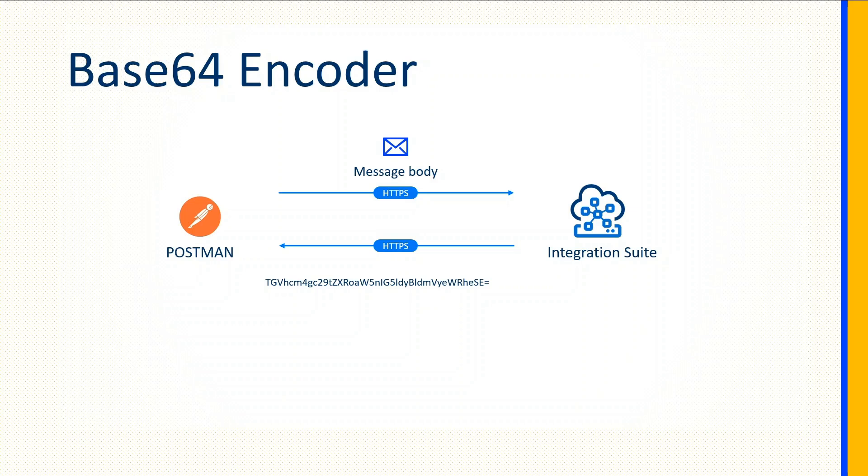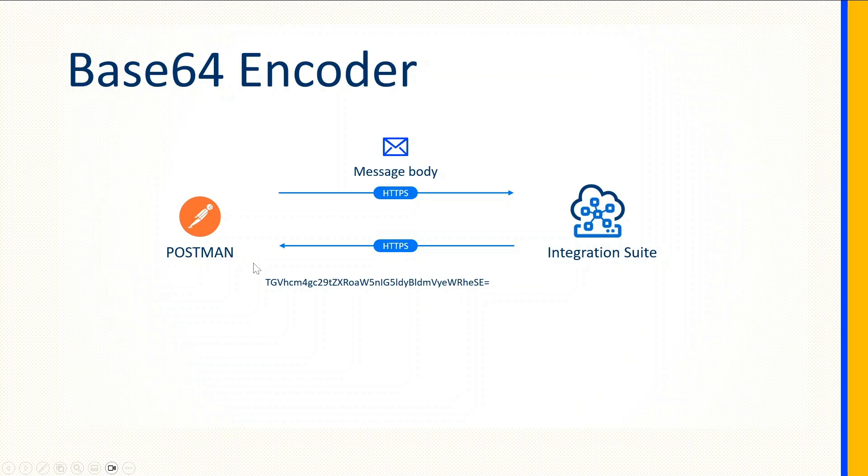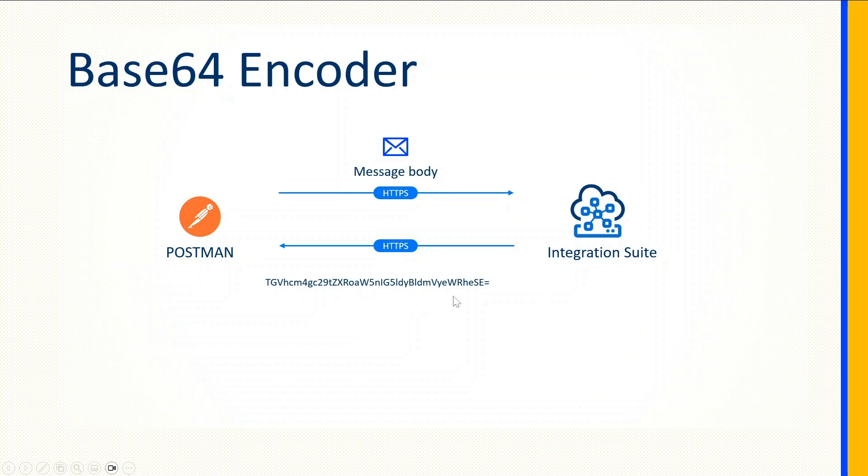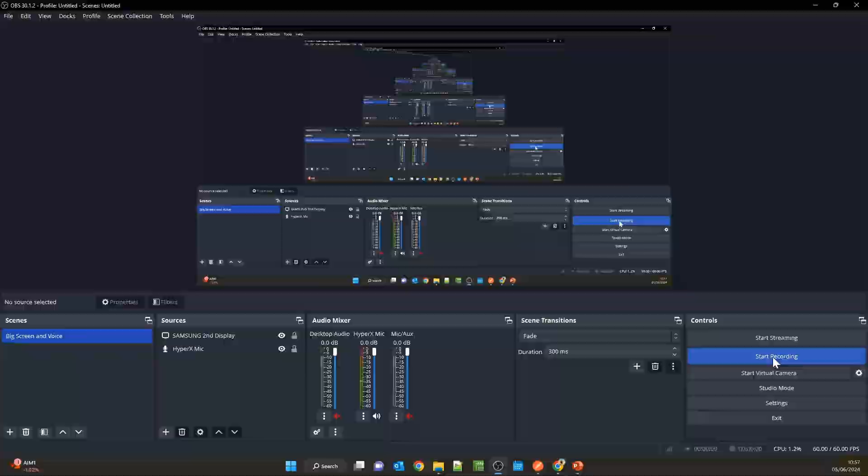That is a very common practice. For our example, let's see how the Base64 encoder works. We'll create a scenario where an external system sends a synchronous call to Integration Suite, and Integration Suite converts the message body or payload to a Base64 string. Here you can see a Base64 string—a string character pattern that represents this message body.